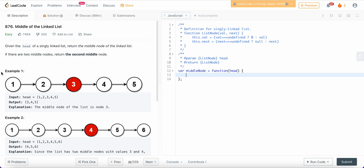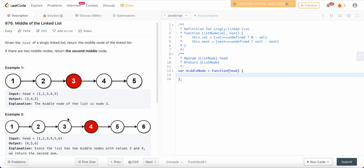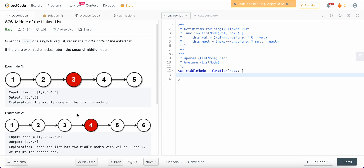For an odd length list, it's obvious — the middle is where the number of nodes to the right and the number of nodes to the left are equal. But for the even length case, the middle lies where to the left it has one more node than it has to the right.